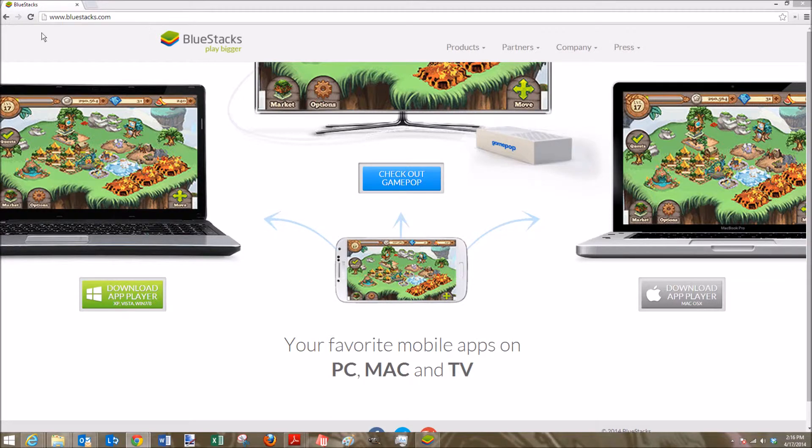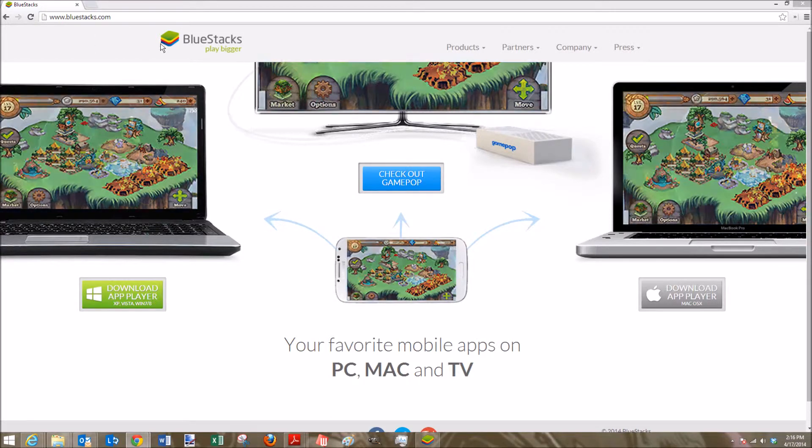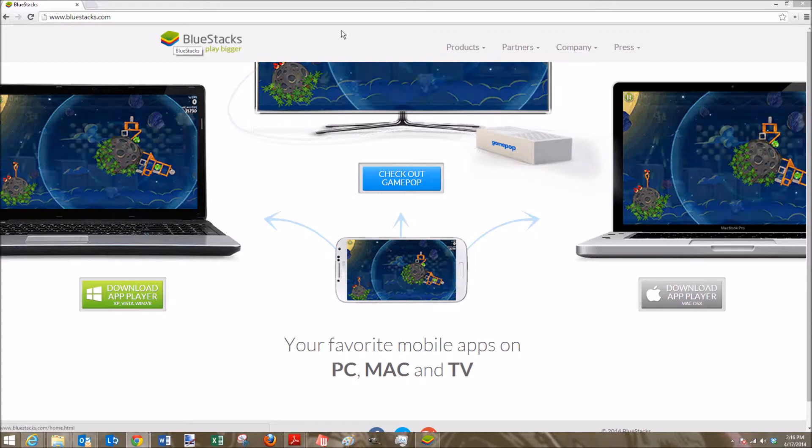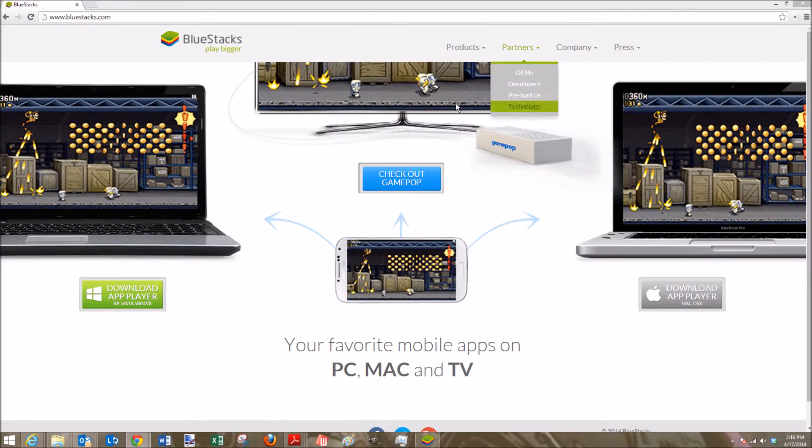So you're going to want to go to bluestacks.com or you can type in Bluestacks Emulator or Android Emulator. Any of those will get you to this page essentially. And it's going to be pretty much just a home page right here.